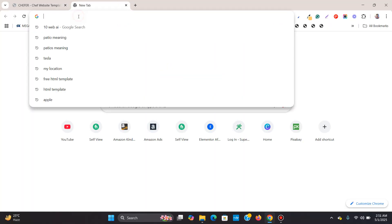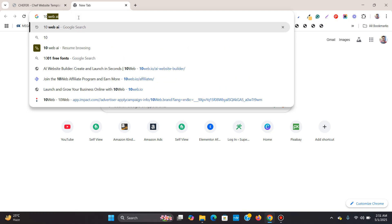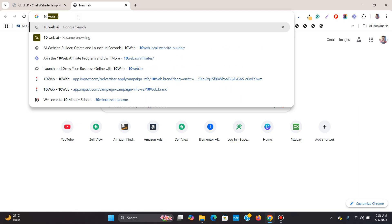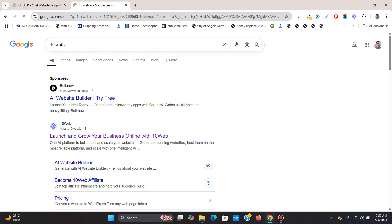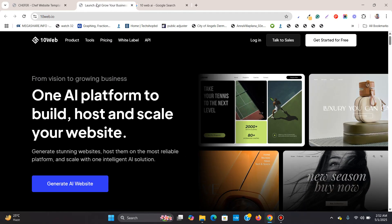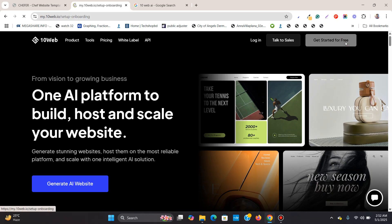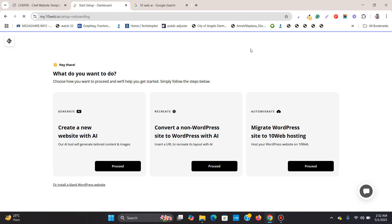So what I'm going to do, I'm going to open up a new tab and search for tanweb.ai. Then I'll hit enter and this is the one tanweb.io. I'll open this up and I'll click over here, get started for free.